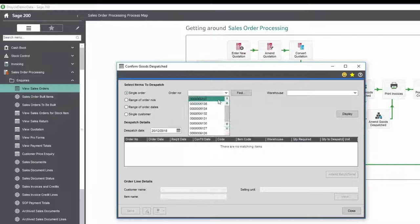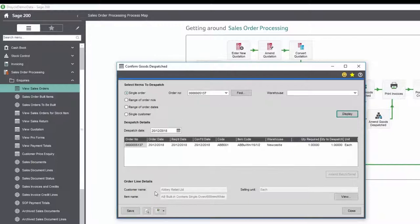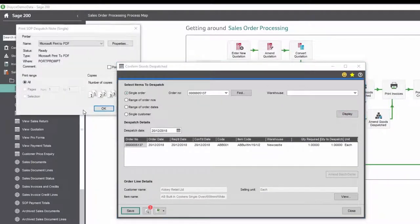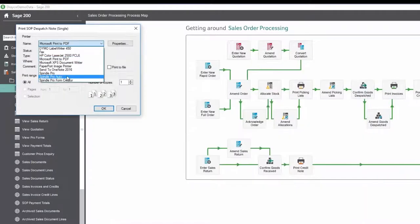Finally, a dispatch note is produced for the order and distributed via Spindle Document Management.